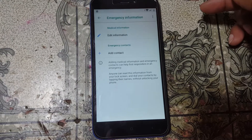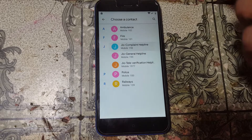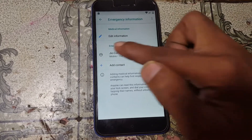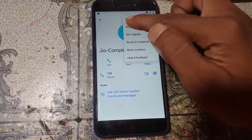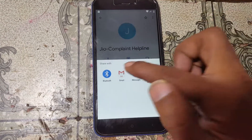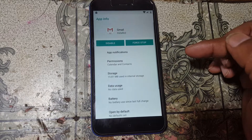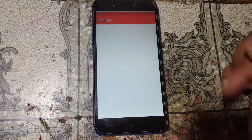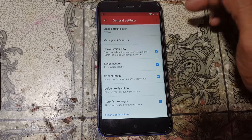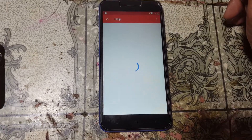Tap the pencil icon, then Add Contact and select any contact from your SIM card. Tap on the contact again, then the three dots and select the Share option. Now tap and hold on Gmail, then go to App Notification, then Additional Settings, then General Settings, then three dots, and then Help and Feedback.